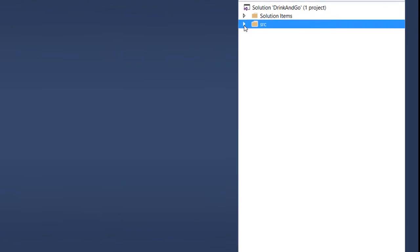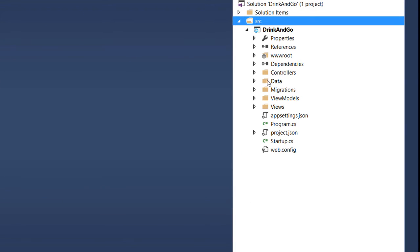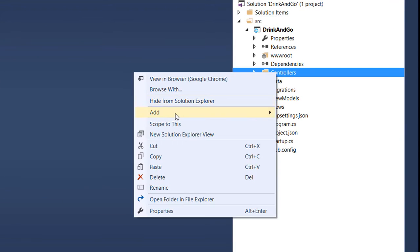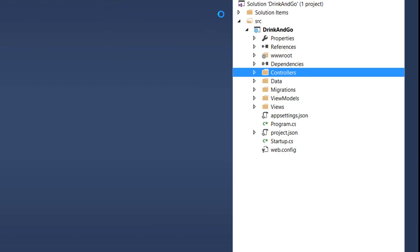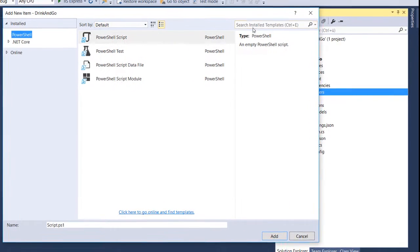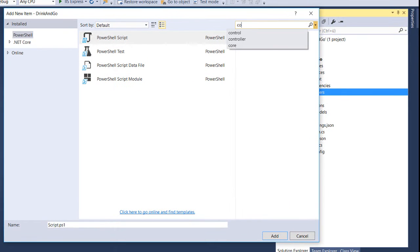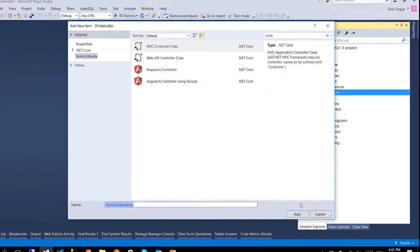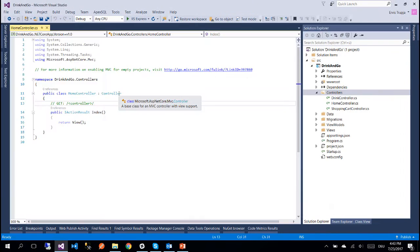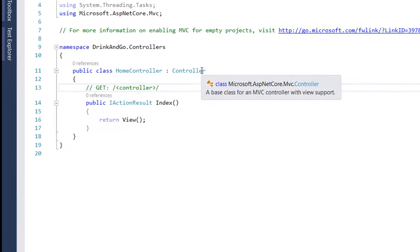Let's go to the controllers folder and inside this folder we create a new controller. We leave the name by default HomeController since we are going to render the home page and then we add it.